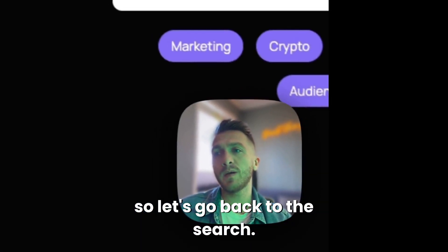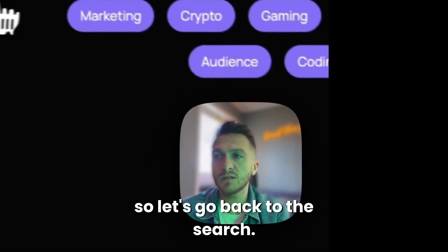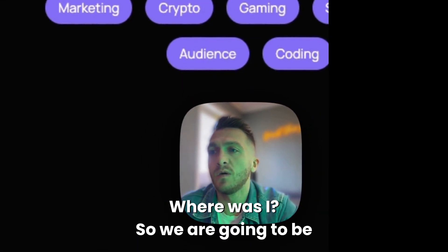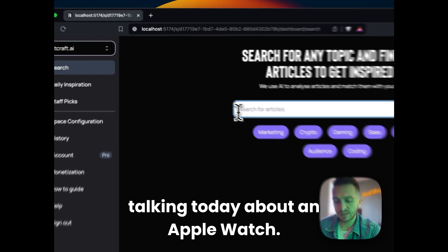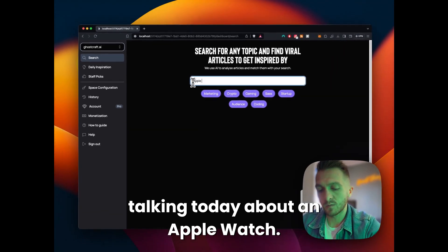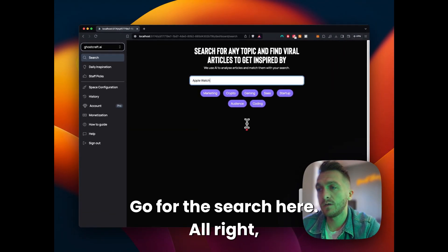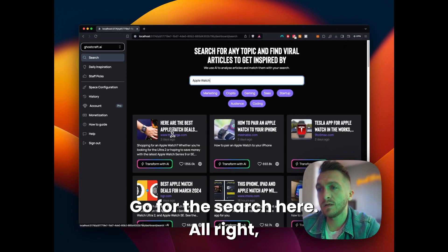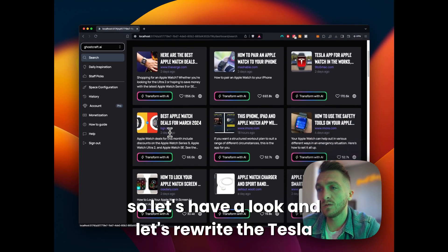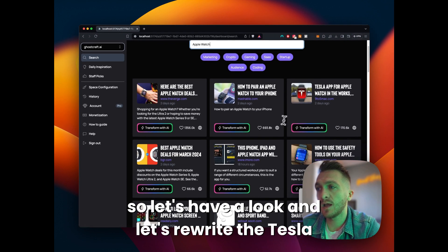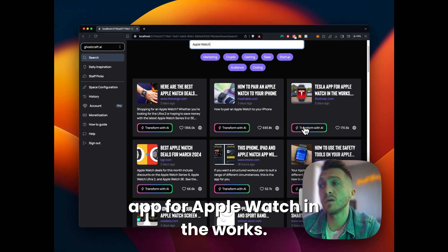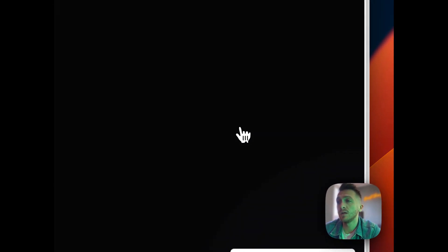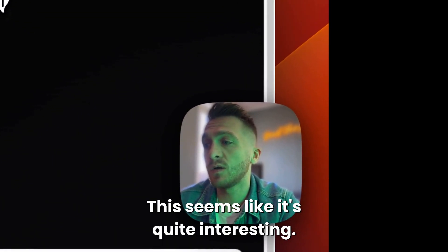Okay. So let's go back to the search. Where was I? So we are going to be talking today about Apple Watch. Go for the search here. All right. So let's have a look and let's rewrite the Tesla app for Apple Watch in the works. It seems like it's quite interesting.